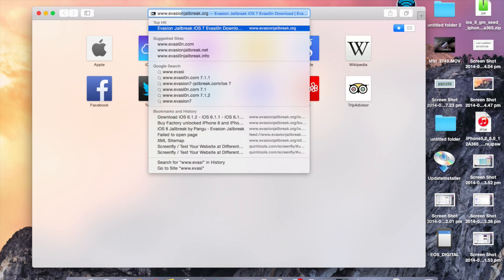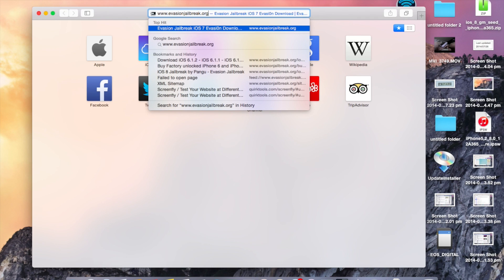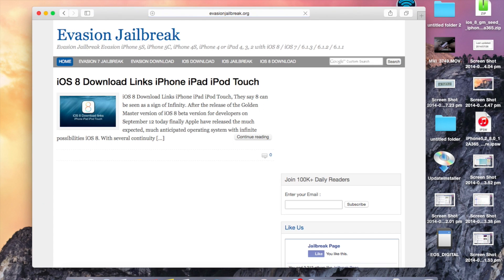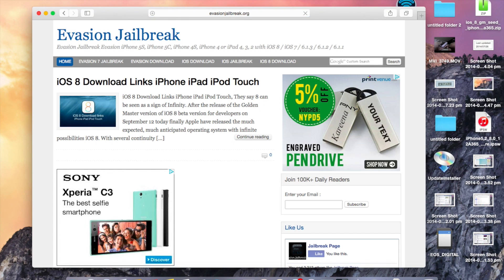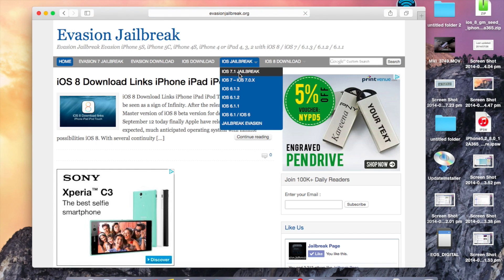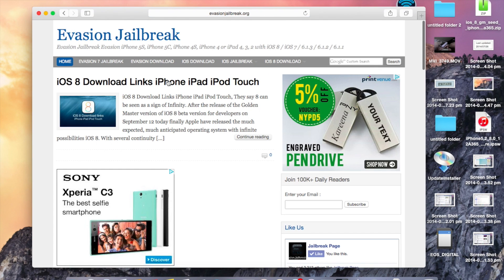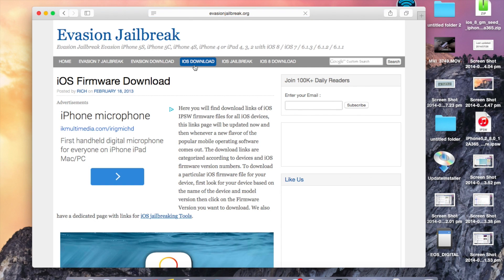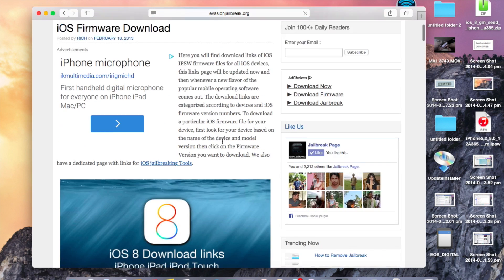First of all, go to evasionjailbreak.org, that is evasionjailbreak.org. The link will be in the description and go to iOS download on the menu bar.